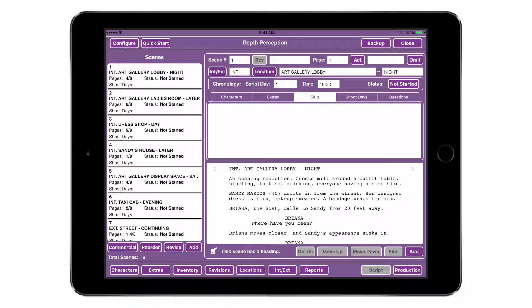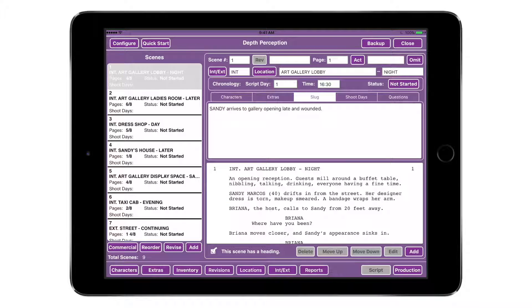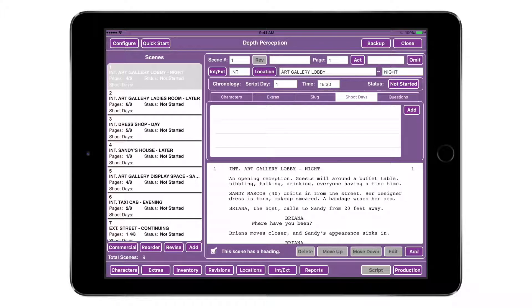Tap the Slug tab and enter a brief summary of the scene. This description will be part of several of your breakdown forms and is a great way to communicate what a scene is about to your crew.